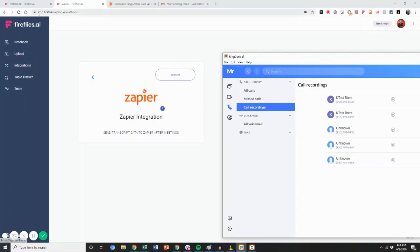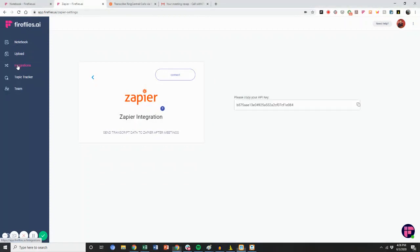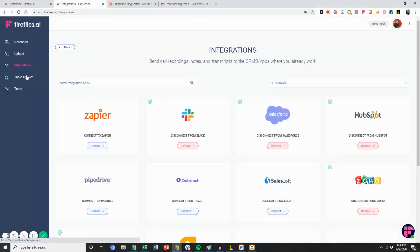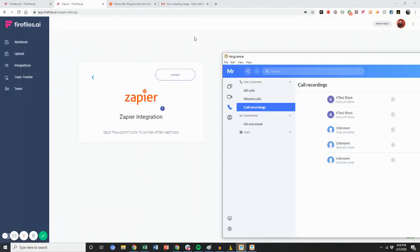You're going to go to app.fireflies.ai, go to integrations, and then connect and turn on Zapier.